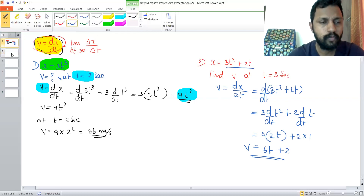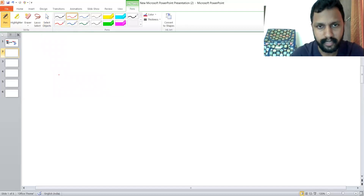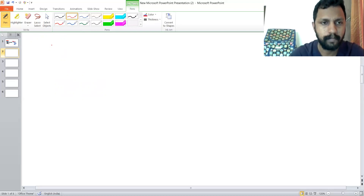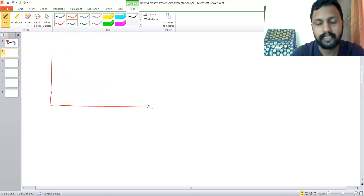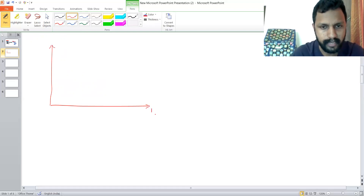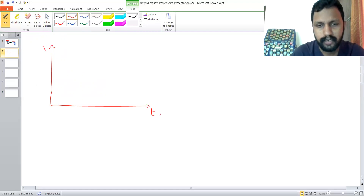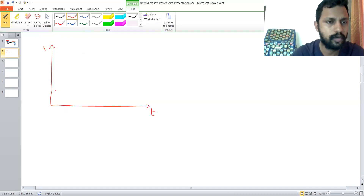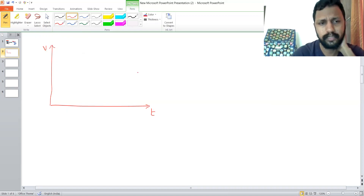Now let's move to the next topic. As we know, there is a displacement-time graph. Now we will speak about the velocity-time graph. The time is taken on the x-axis and velocity on the y-axis. It is called the velocity-time graph.